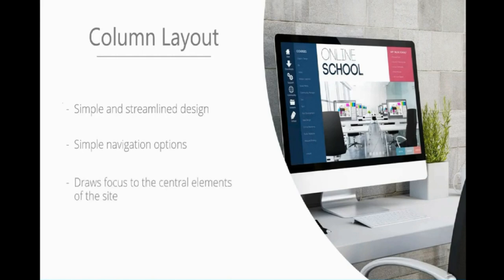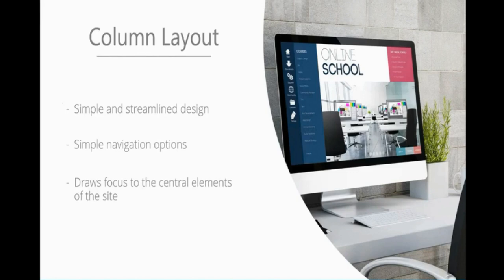It's also going to draw focus to central elements of the site. When you look at this, the first thing you see is the picture, and then your eyes are drawn up to online school. This allows us to decide where we want the user to focus their attention when engaging with our websites.